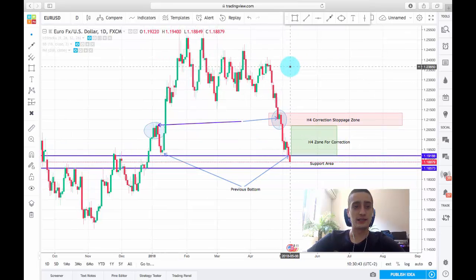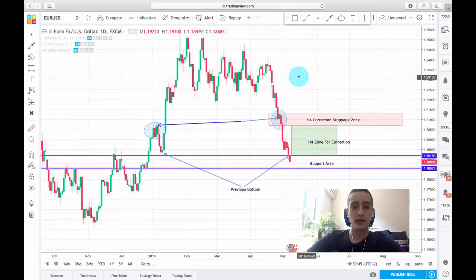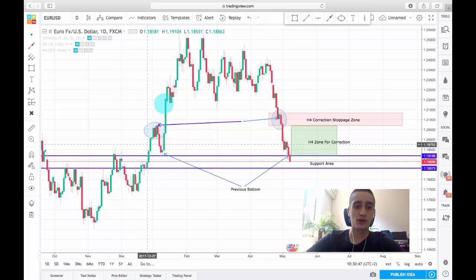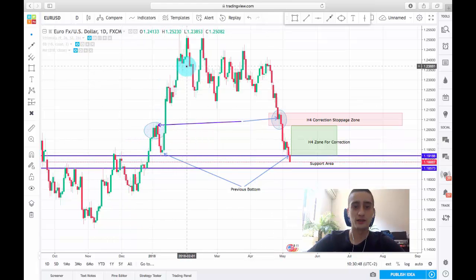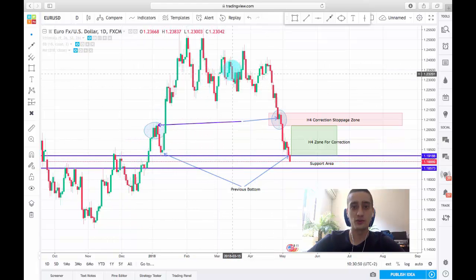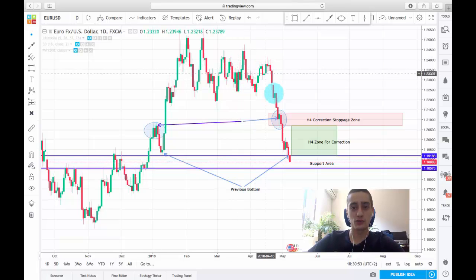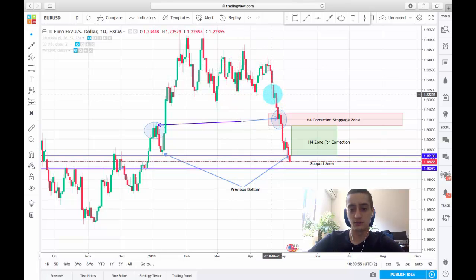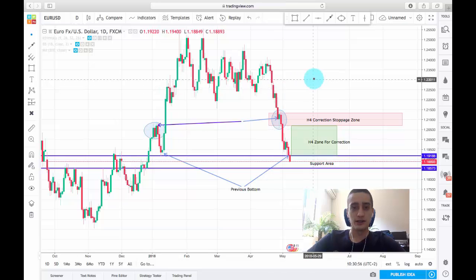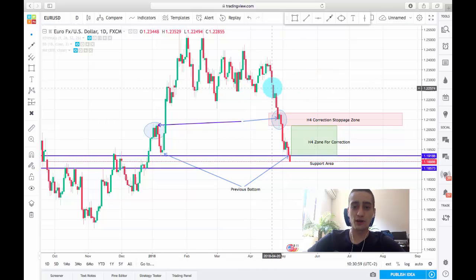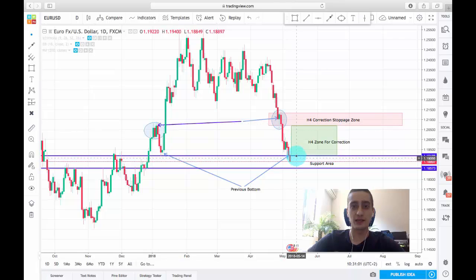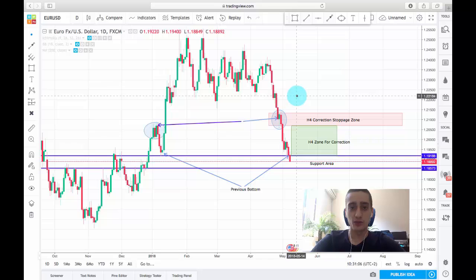This is the daily graph and after a very strong uptrend here, the pair went into sort of a range formation which was broken at the end of April, and so far the price has moved significantly down without making any good correction to that move.